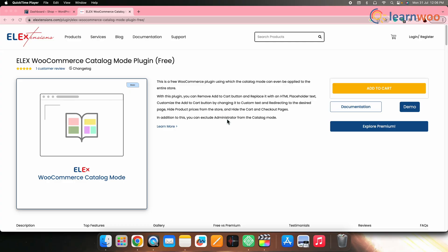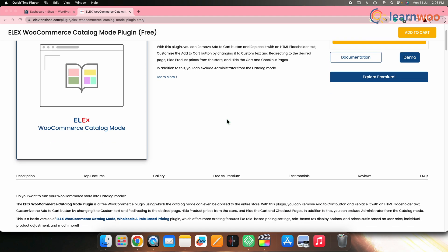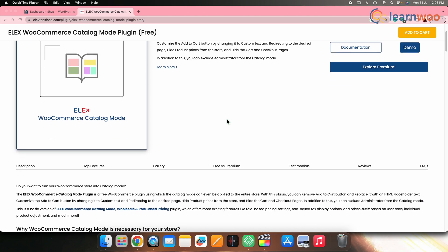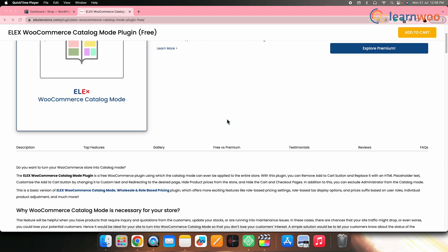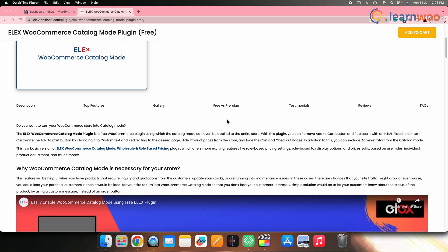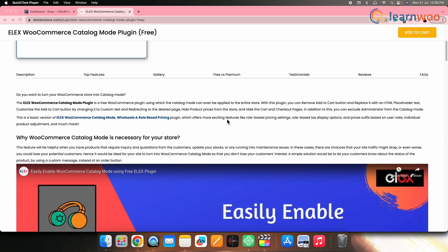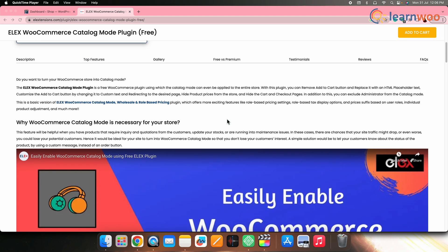We shall be using this particular plugin because it is easy to use and the best part is that this plugin is completely free. With this plugin, you can remove add to cart button, customize the add to cart button, hide product prices from the store and hide the cart and checkout pages as well. Thus, to enable catalog mode on your WooCommerce store, let's quickly first install and configure the plugin.